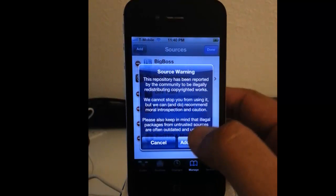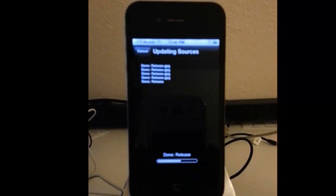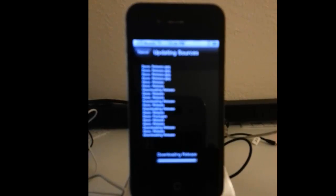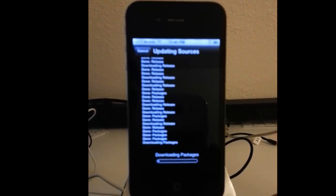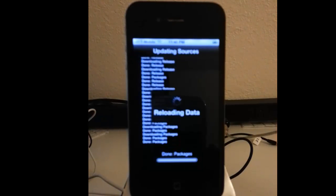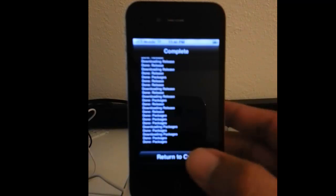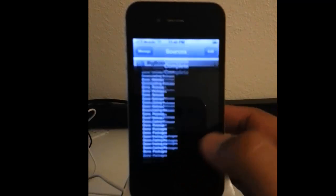It says source warning — don't worry about that. Add anyways.